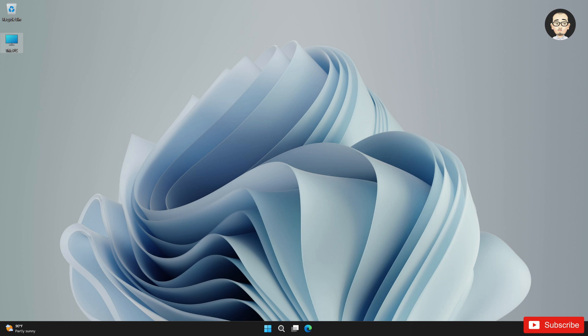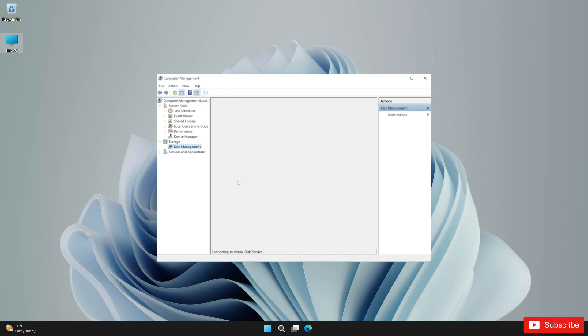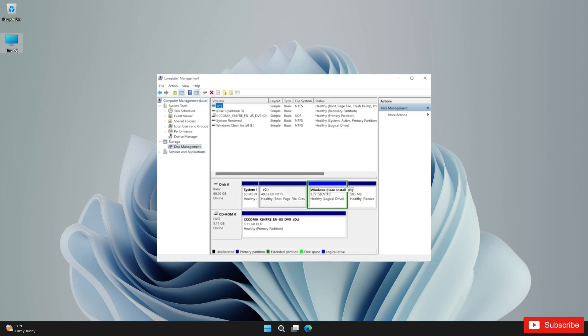And once you successfully install Windows 11, you can go on and delete that partition from your operating system once you are in Windows 11.